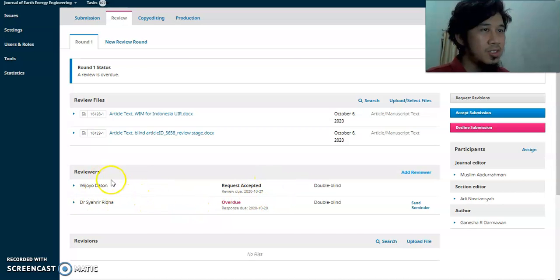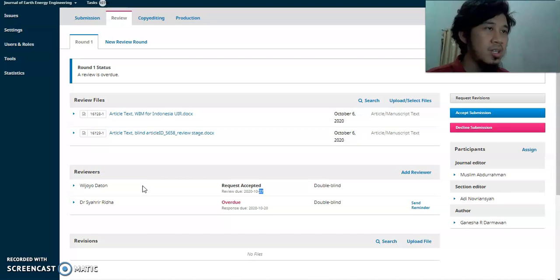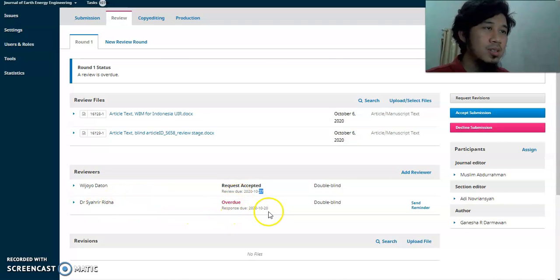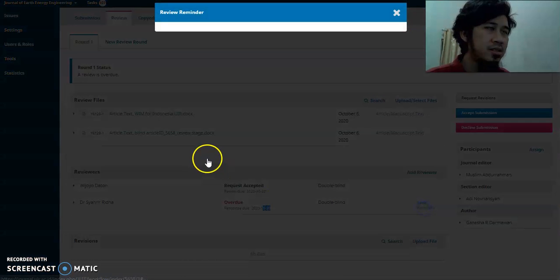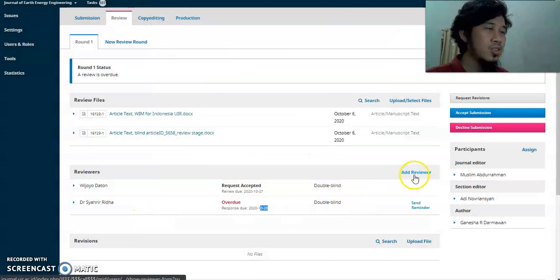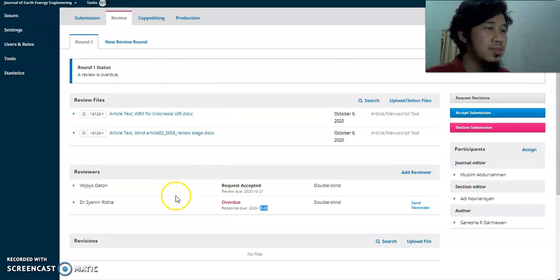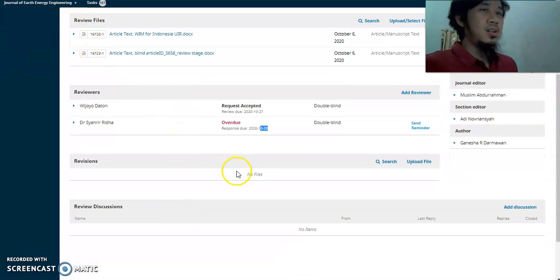After adding reviewers, you will see their status. For example, one reviewer has already accepted and will send their review result before 27th October. For a reviewer who has not responded, you can send a reminder by clicking the send reminder button. If there is still no response after a couple of days, try to add another reviewer. We need at least two reviewers for each round.